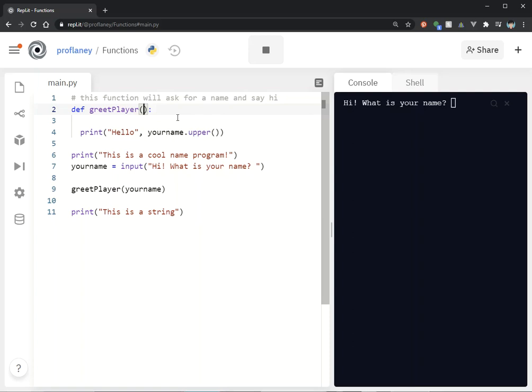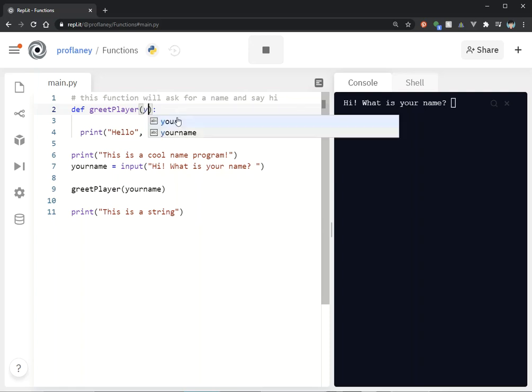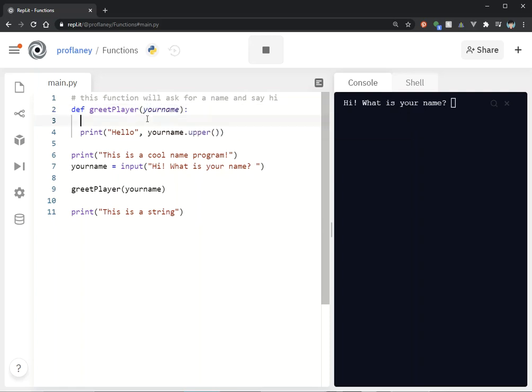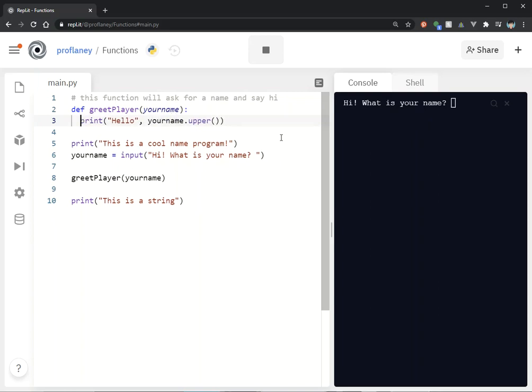You could technically put whatever you want in here. You could call it X, and then your_name will be X, and you can reference it as X in your function. But I'm just going to keep it your_name.